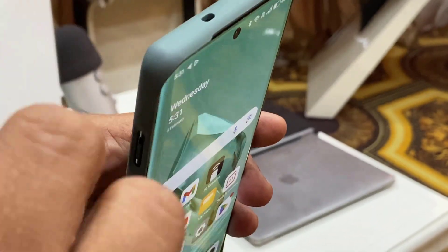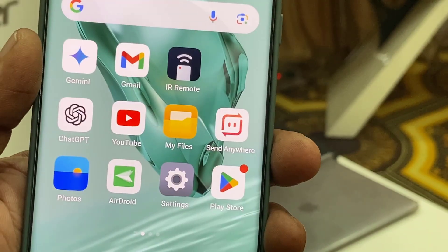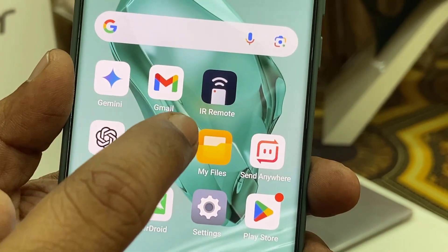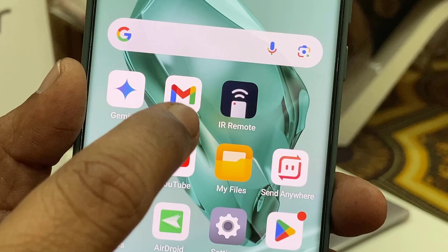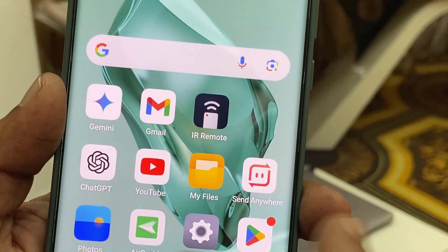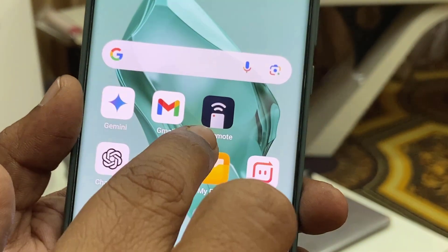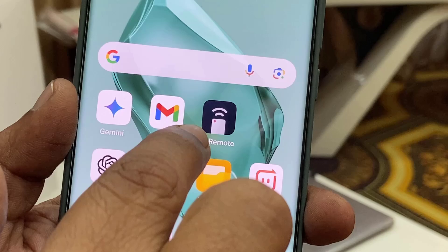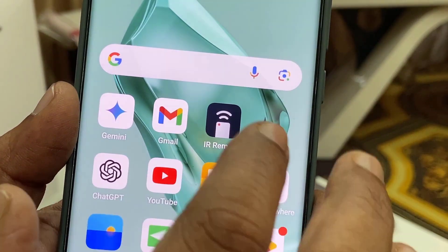Now let's see how to use it. You need to download the simple app that is IR Remote, or you can download the Universal Remote app. I have downloaded the IR Remote.